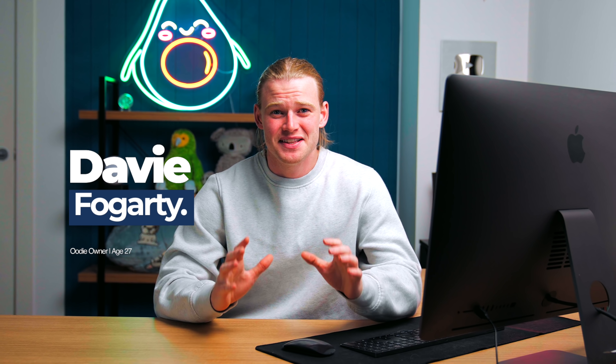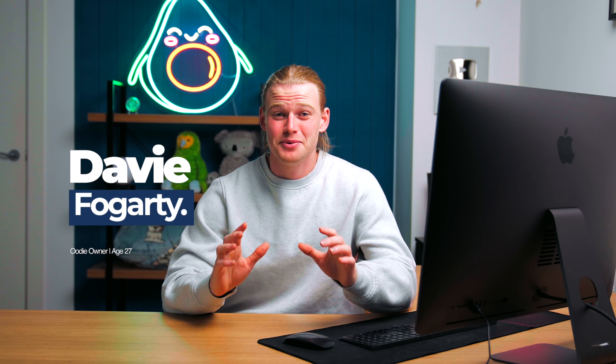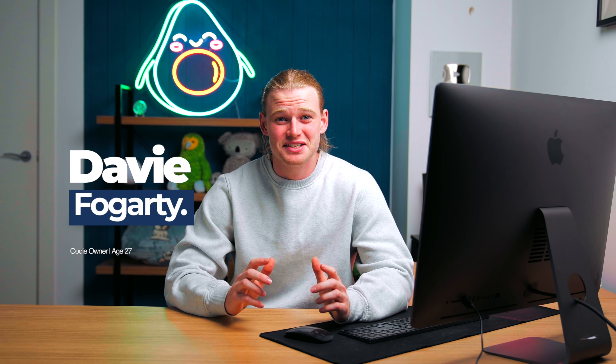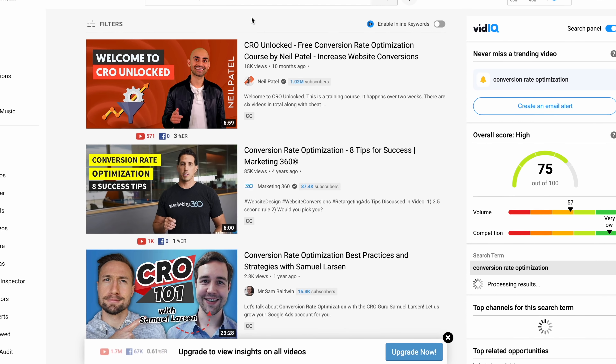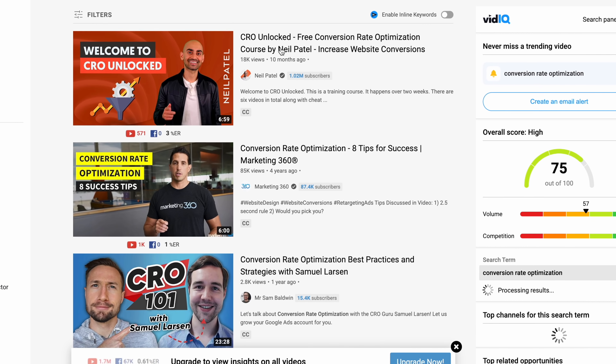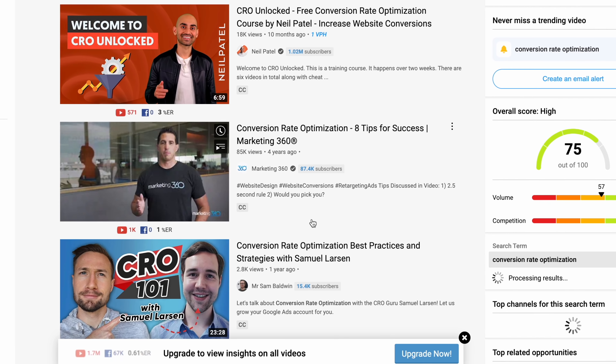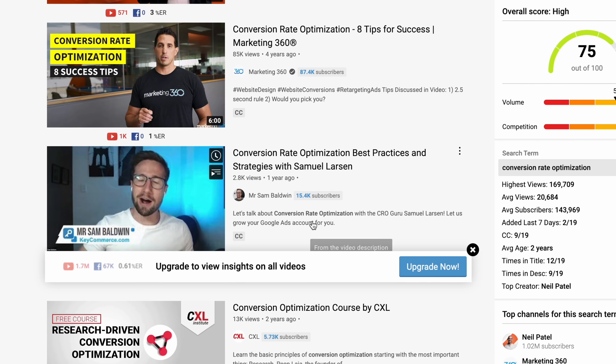CRO is one of the most underestimated levers that you have to optimize your business. Everyone always talks about optimizing your Facebook ad structure, but nobody talks about optimizing your landing page. Even on YouTube, the search volume for CRO is so low. This needs to change.